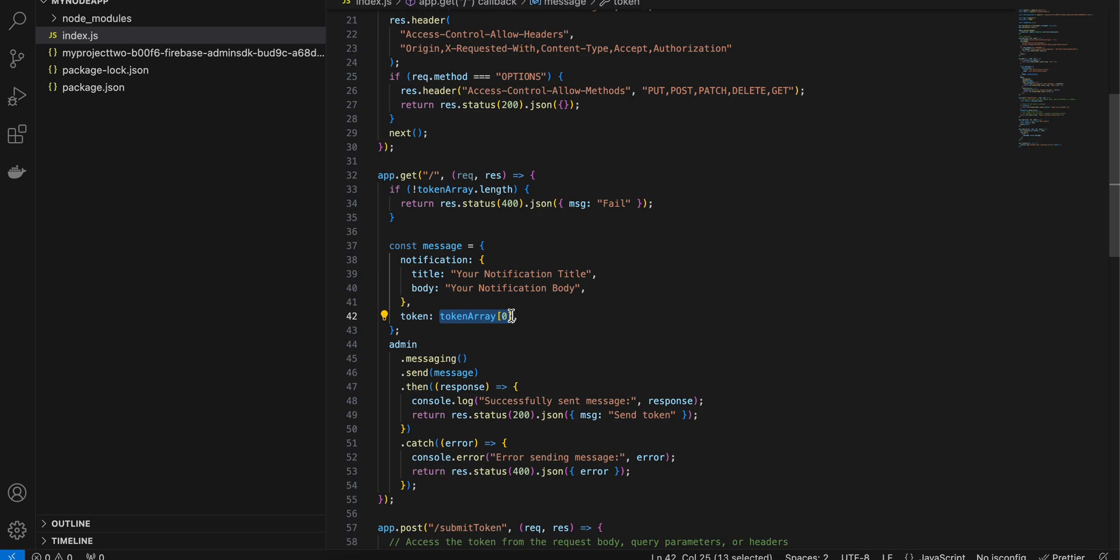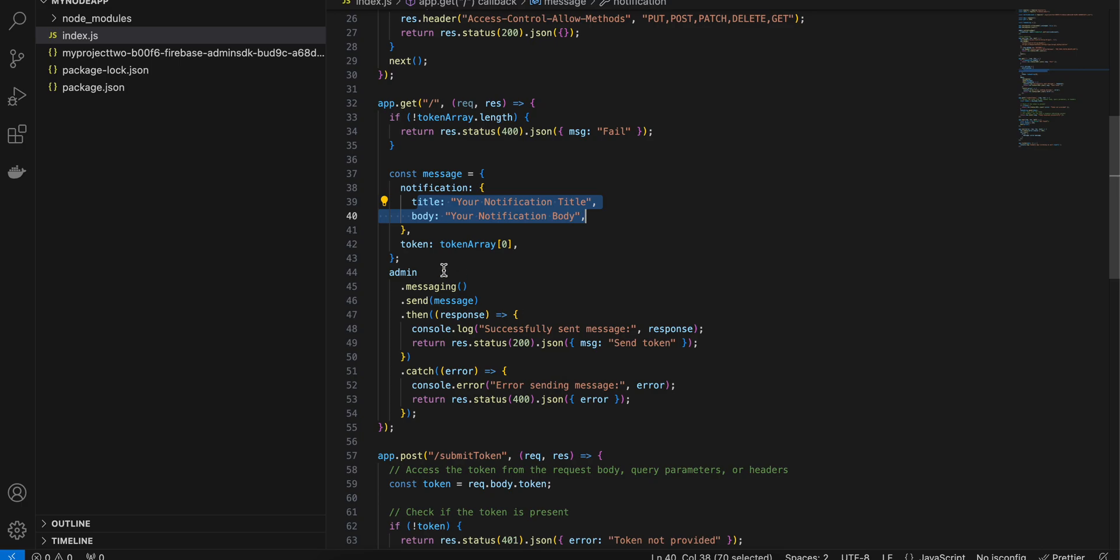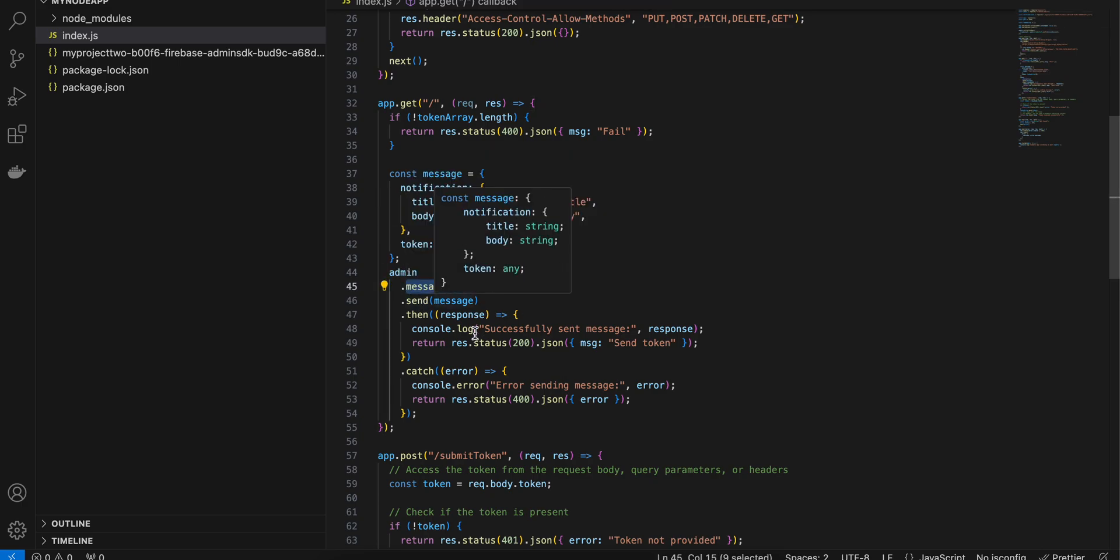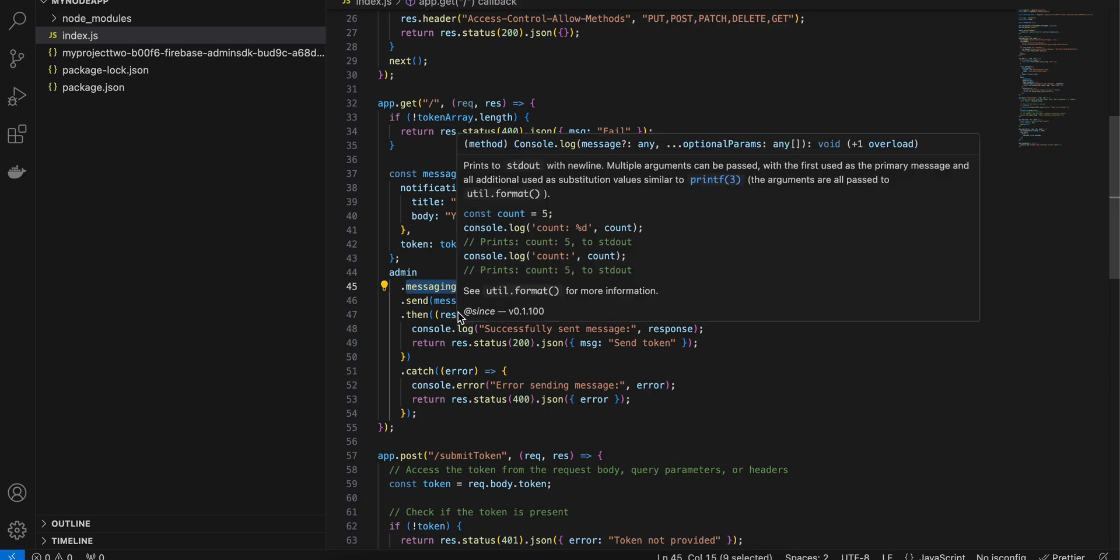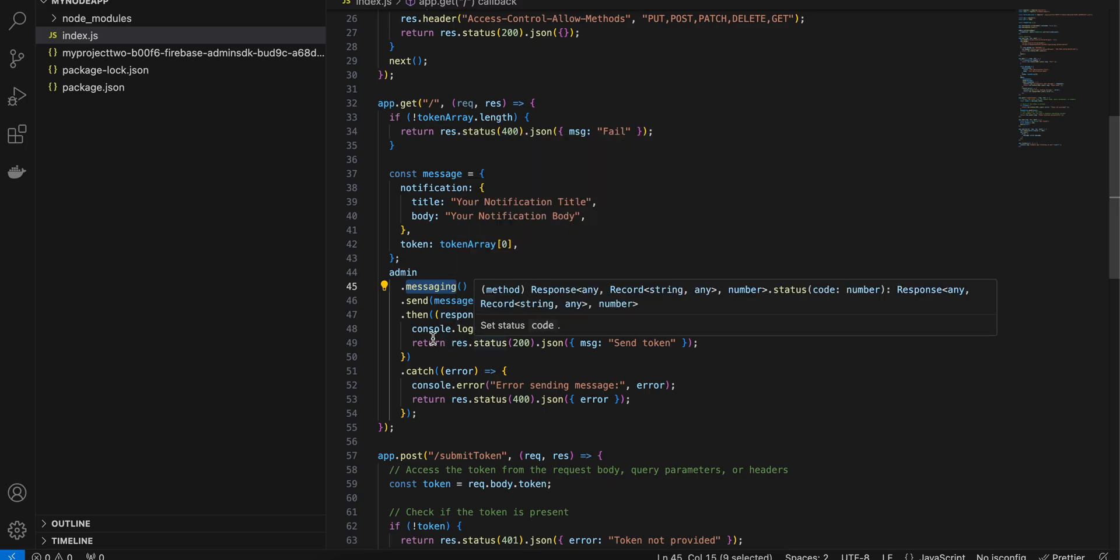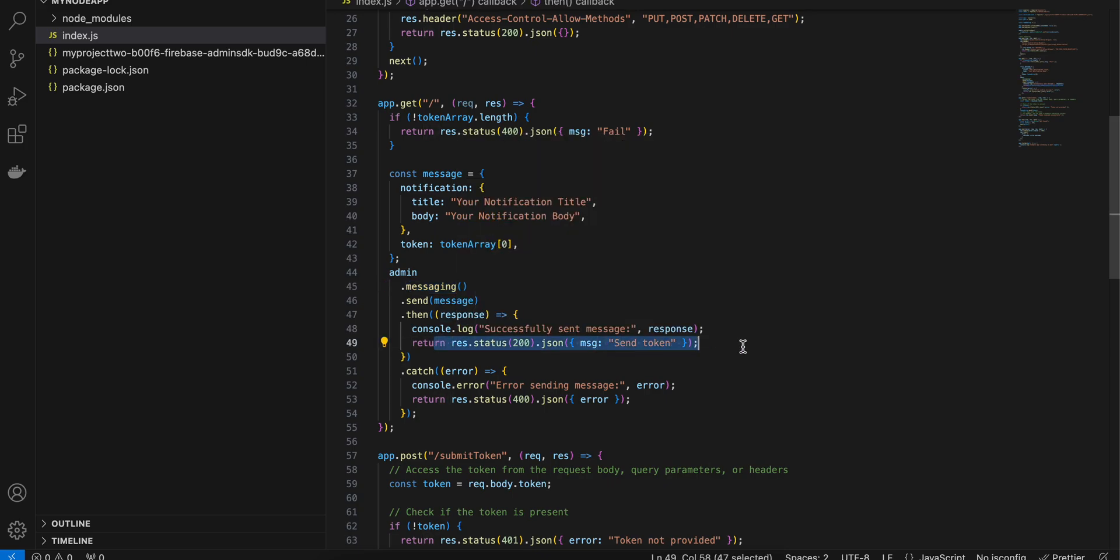The title and body you can replace it to however you like. Then you just have to call admin.messaging.send message and once the response is successful I am sending a success response. If there is error then I am sending error response as well.